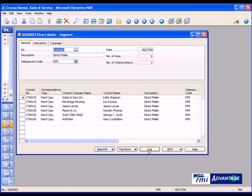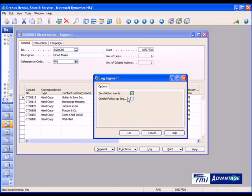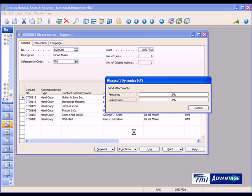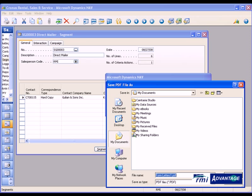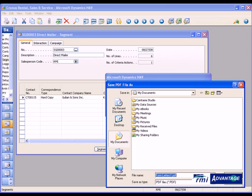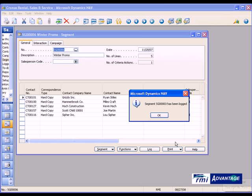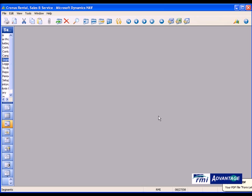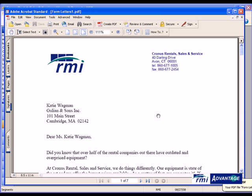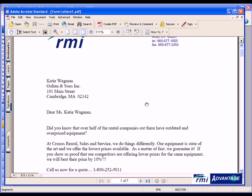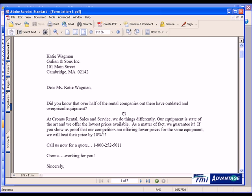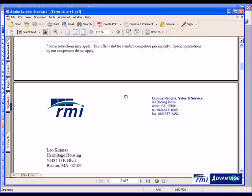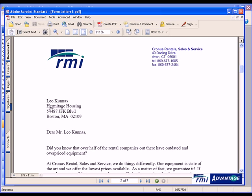By simply hitting the log button, this will go ahead and log this as an interaction to the customer's card, and it will create these mail merge documents and print them to a printer, which I've identified as a PDF printer in this case. So what's happening now is it's merging the mail merge documents, printing them to my on-screen printer so that you can see what it looks like. You'll notice here I've got Katie Wagman from Gillian & Sons with my marketing message. The next page, of course, prints off to Leo Kunis at Hermitage Housing, and so forth down the line. So this is one of the many ways that our CRM system can help your company to be more efficient in its marketing efforts.